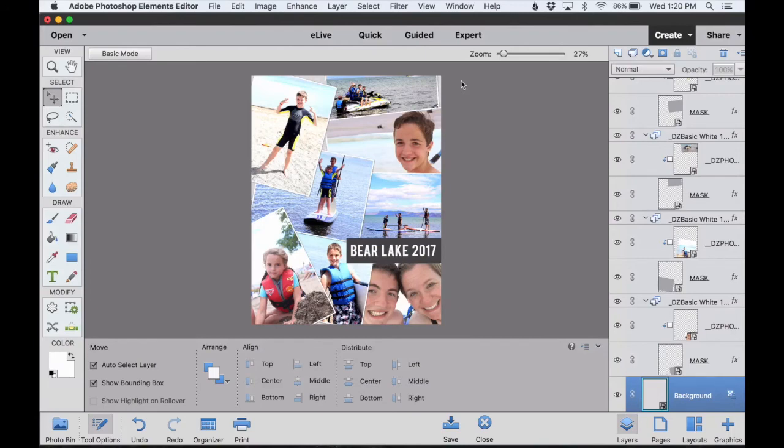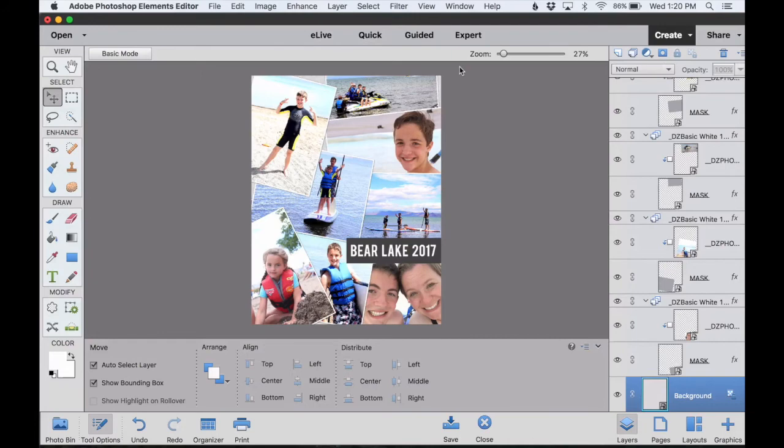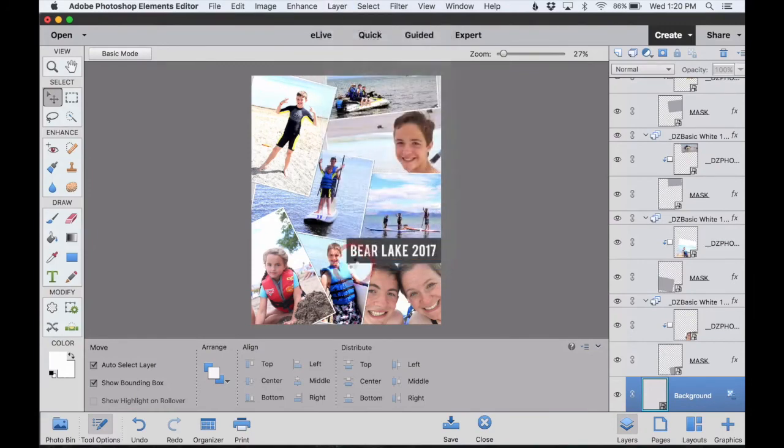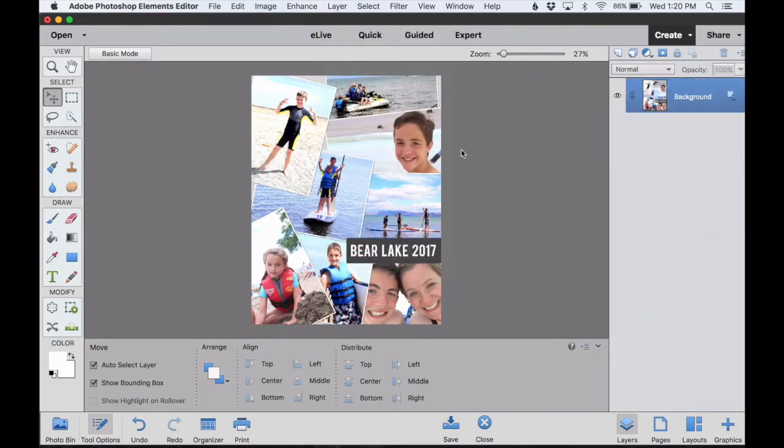The first thing I want to do is I'd like to bump up the saturation of all of my colors because colors don't look quite as bright once you've transferred them onto wood. So the first thing I'm going to do is go under Layer, Flatten Image.